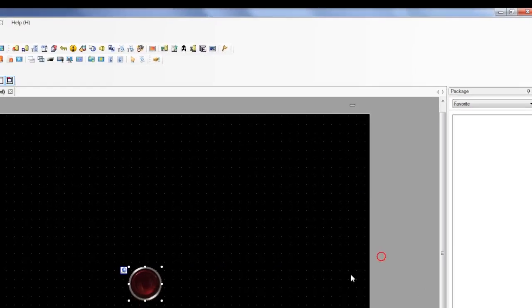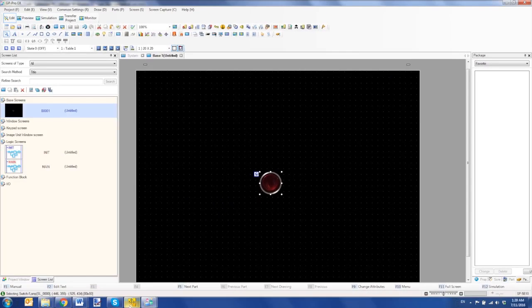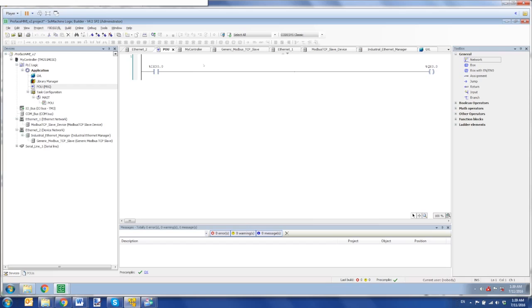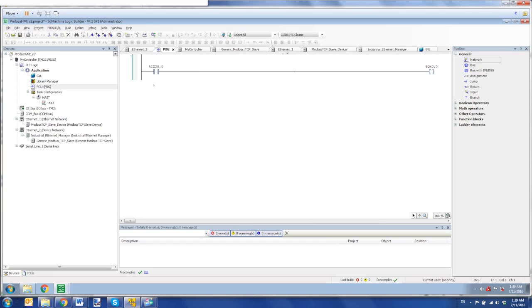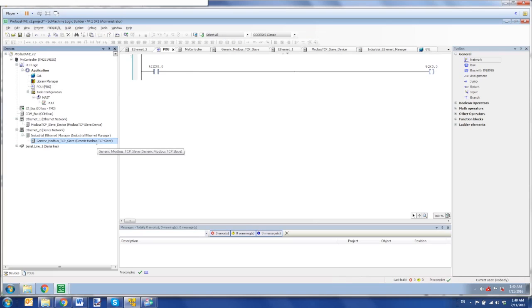And we can see that on the Schneider side using the Sew Machine software. I have Sew Machine version 4.1 Service Pack 2. I have a very simple program. Since this is an M251, I'm utilizing remote I/O over a WAGO unit, and that's connected over Modbus TCP, and I have that sent over the device network using I/O scanning.